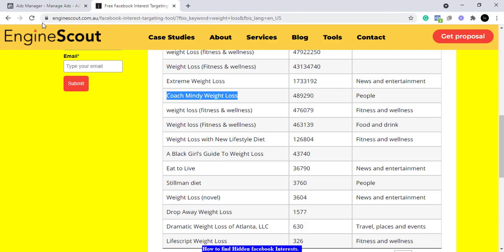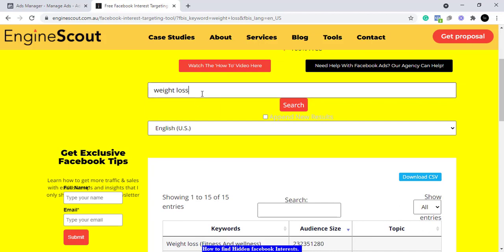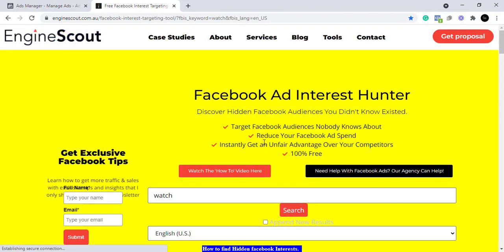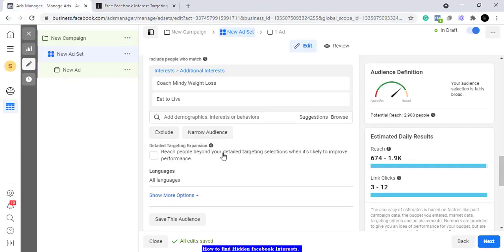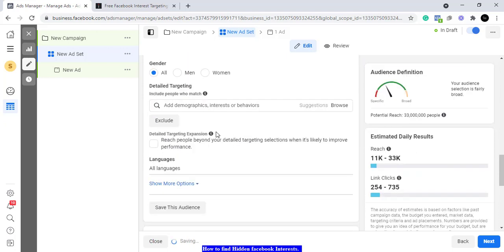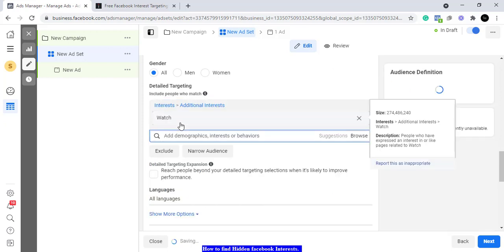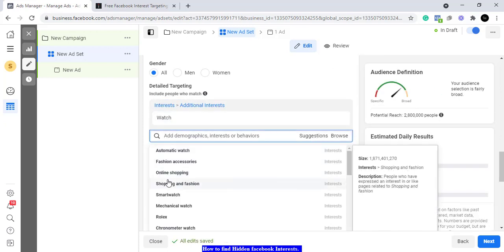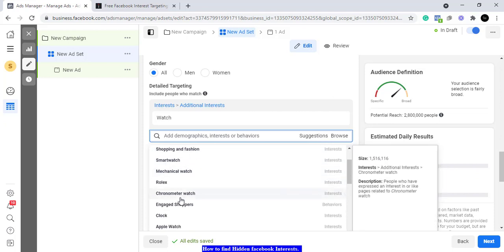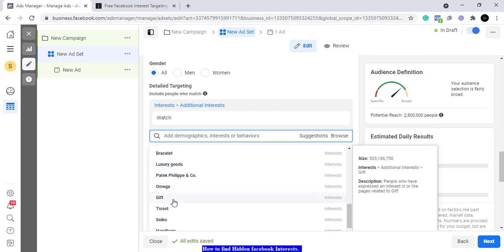All you have to do is go and search for Engine Scout. Let's try something else — let's look at watches. I was using this one time for watches and made some incredible discoveries. So I go back to my Ads Manager, go to detail targeting, and type 'watches' or 'watch.' We are looking at watch as an interest and then we look at the suggestions.